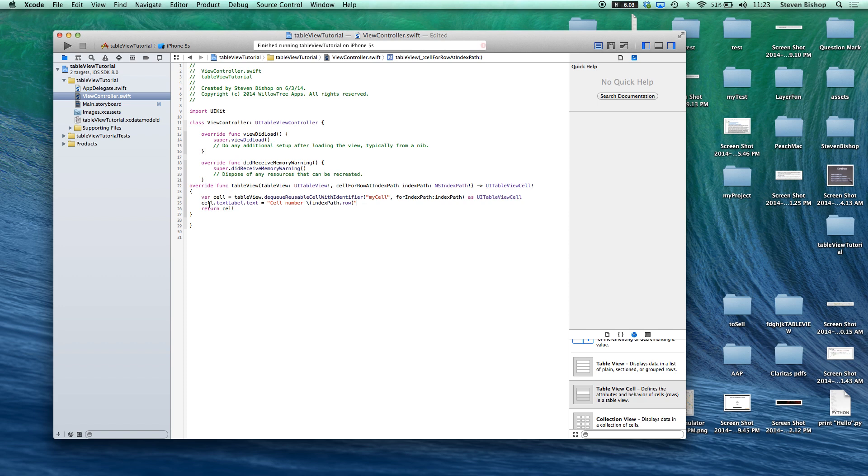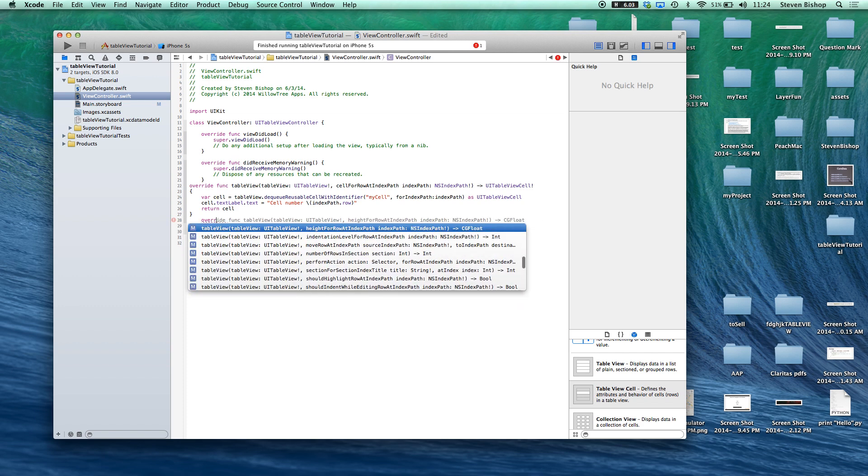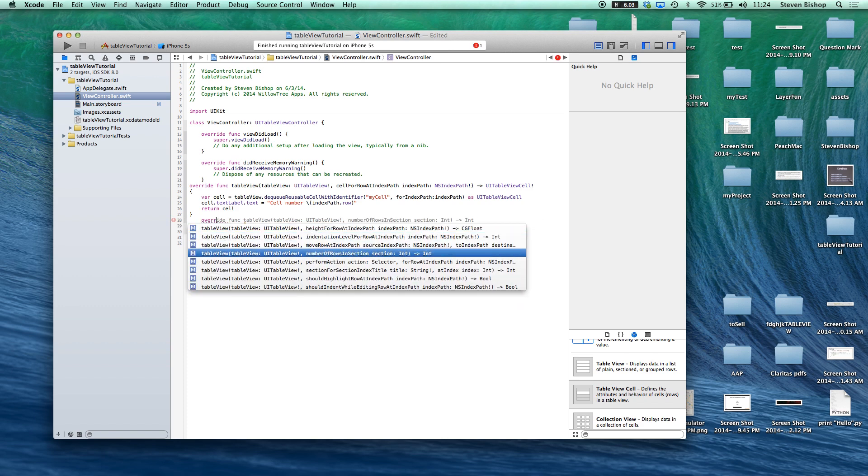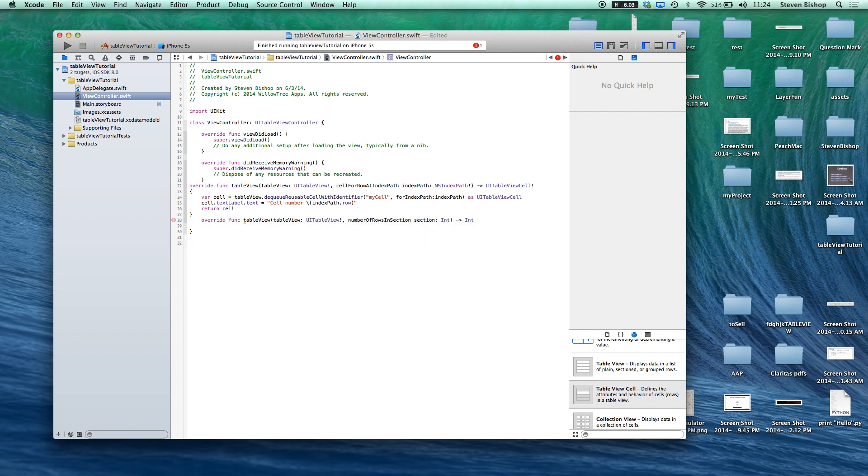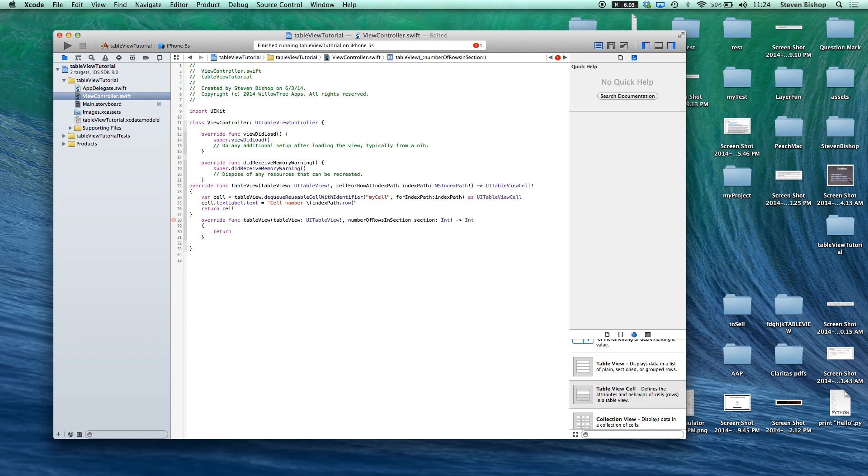So one more method that we need is, alright, so the next thing we need is number of rows in section. Simple one. We just want to return how many rows we want. So in this case we'll do eleven.